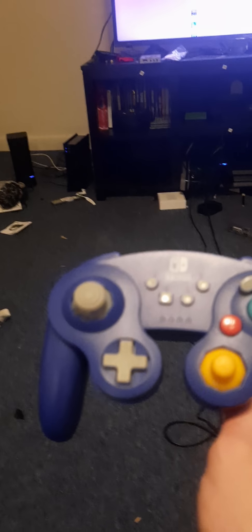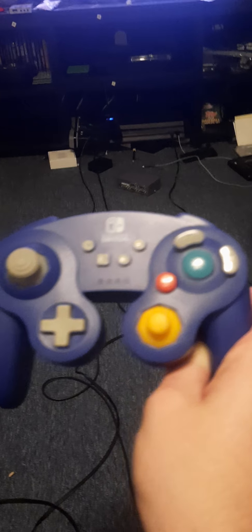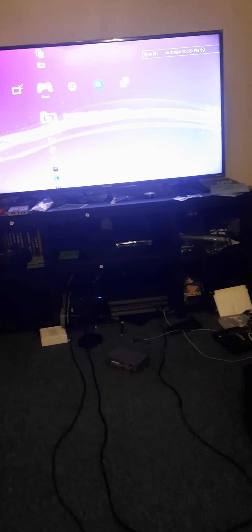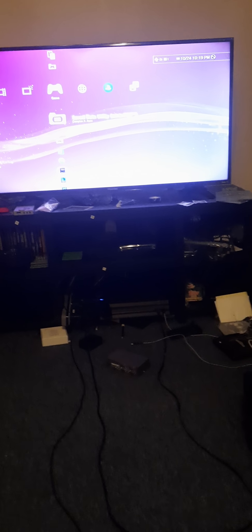How does this even work? Like, the first controller I experimented this on is this Power A GameCube controller for the Nintendo Switch. And you know how that went. I was able to play Metal Gear Solid 1 with this controller.